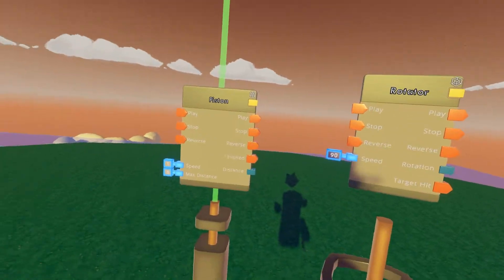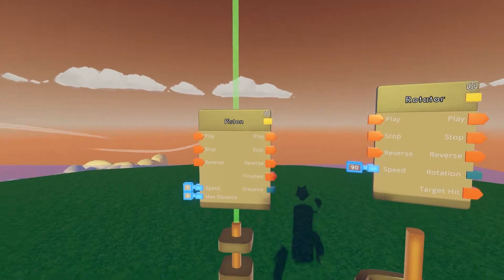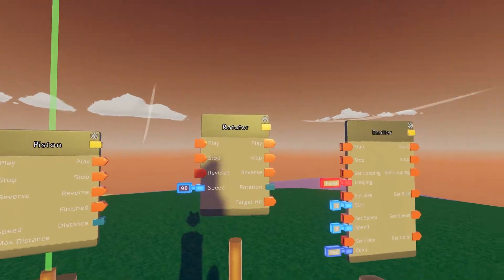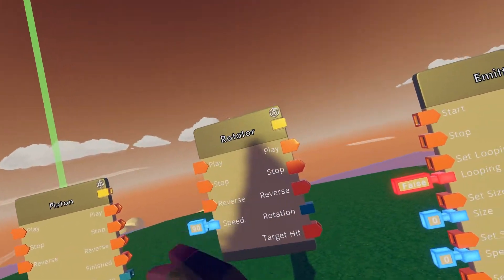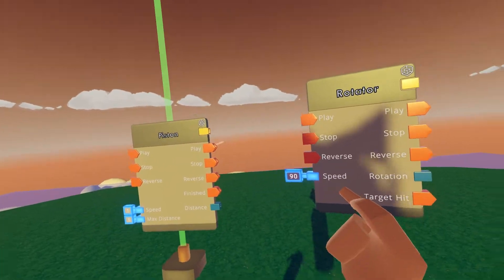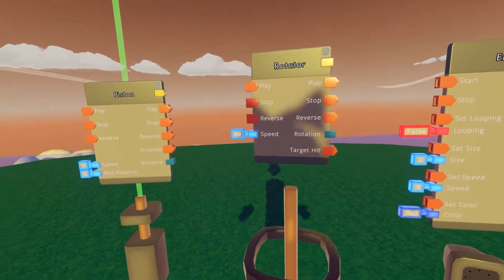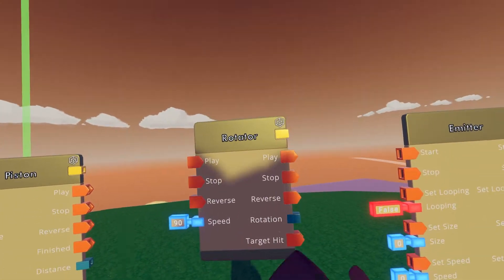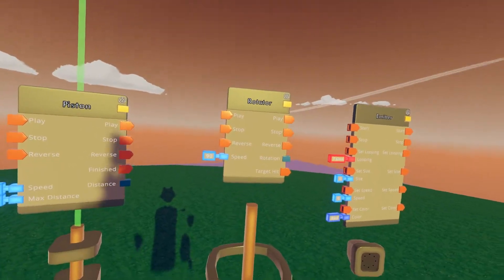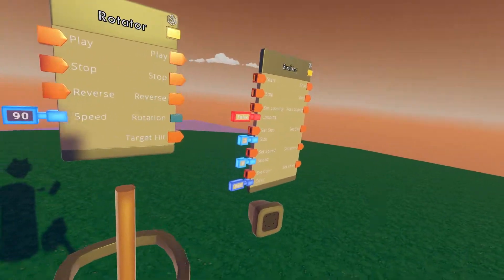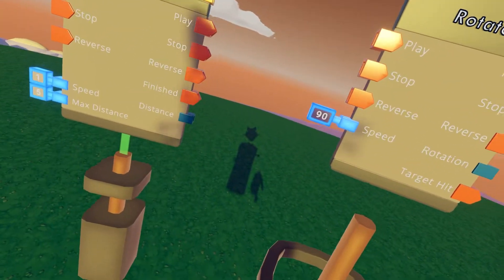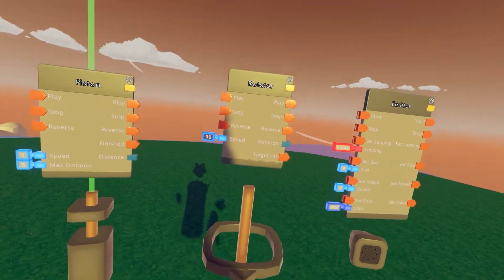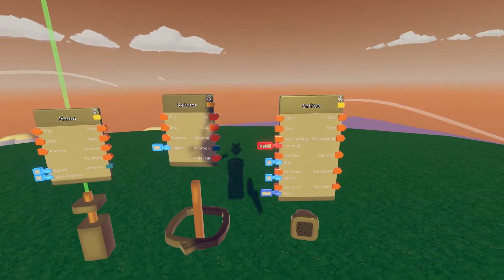We can monitor and set limits for things like PvP or parkour maps. Moving on to the rotator — it has play, stop, and reverse the same as before, but we only have speed here because it rotates at a 360-degree angle. We can't hard-limit it the same way, but we can use the rotation output to set a limit: for example, if our rotator reaches 180 degrees we can stop it. There is also a target hit output, which fires when it hits a target we define.